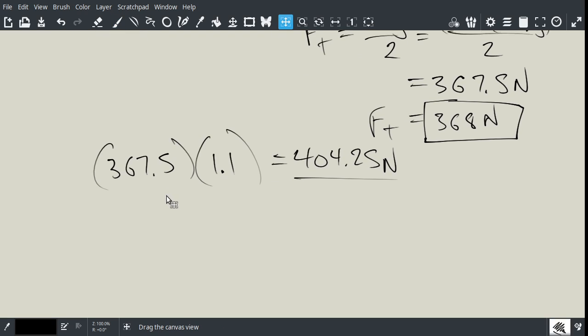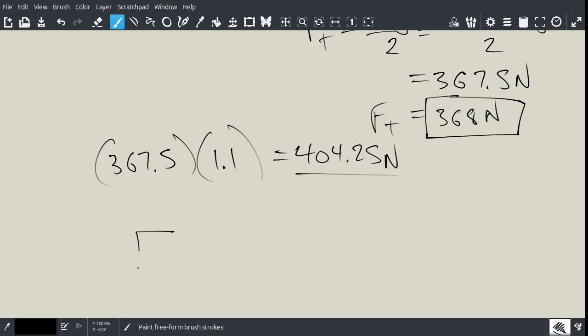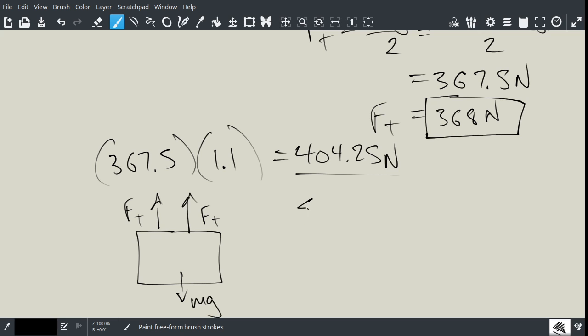And so, now, if you go back to the free body diagram, and you have your tension forces and your gravity, which has stayed the same, then, now, you can say, okay, now it's not equal to 0 anymore. And so, now, we want to solve for the acceleration.